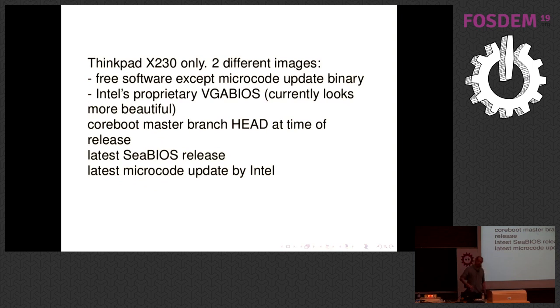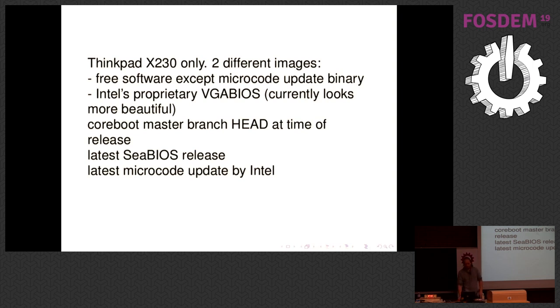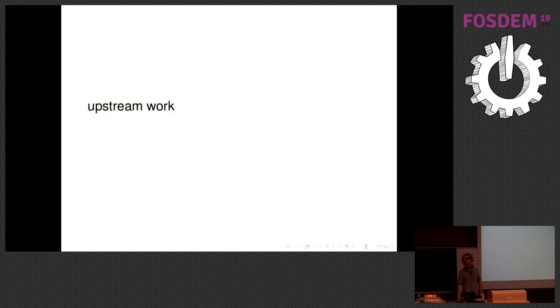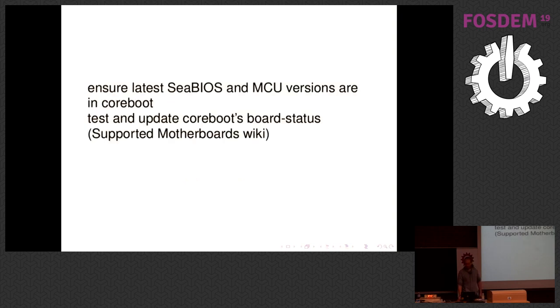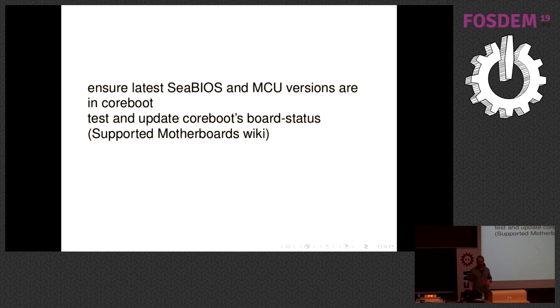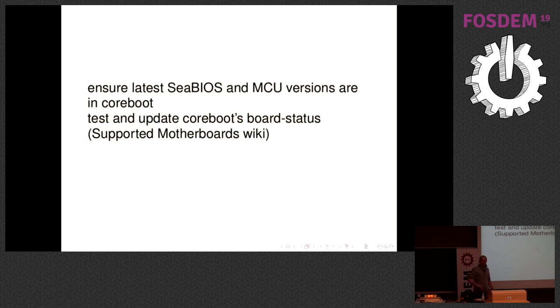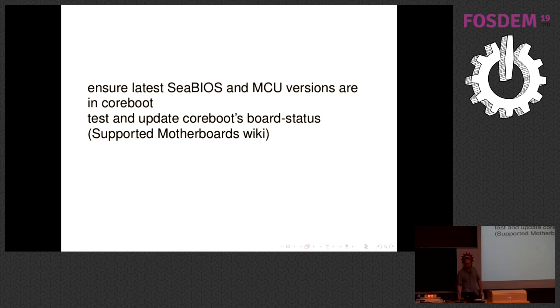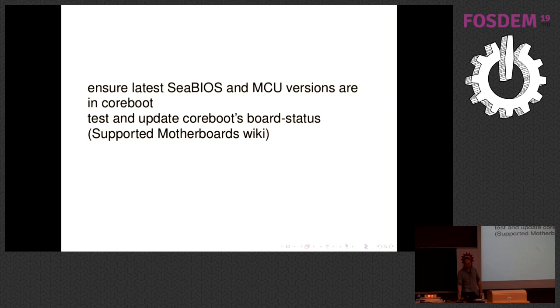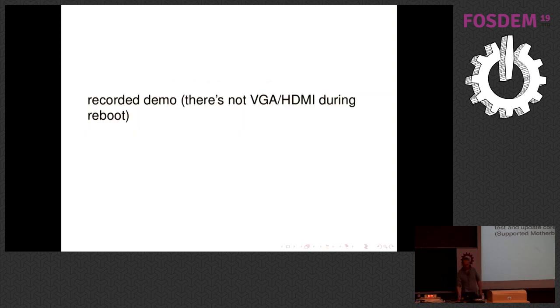So, what do we release? We just try to release about once a month and just take Coreboot's master branch at the day of the release. That's actually how we are supposed to use the Coreboot project. We take the latest version of all the components we include, which is SeaBIOS and Intel's microcode update, which results in some upstream work. We ensure that the latest versions of these components are in Coreboot's repositories. This sometimes needs to patch Coreboot. Patches are usually accepted really quickly. Also, when we do a release and test on our laptop, we contribute to Coreboot's board status project, which results in this supported motherboards wiki page you can search for. In this way, we make sure that the laptop we support will stay supported by Coreboot.